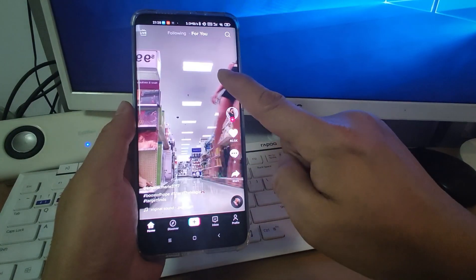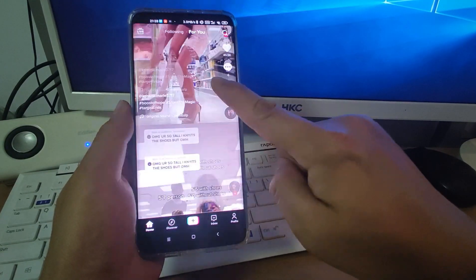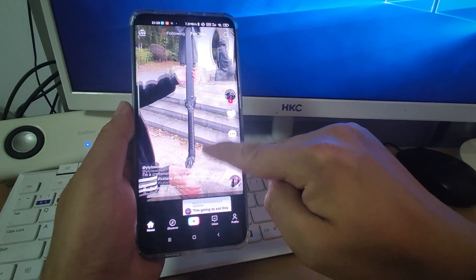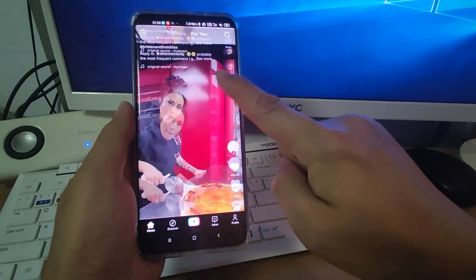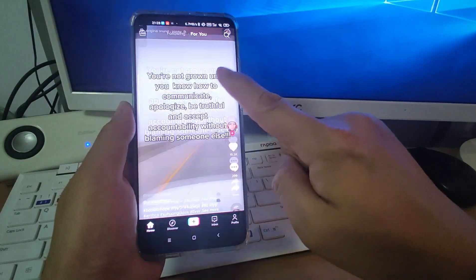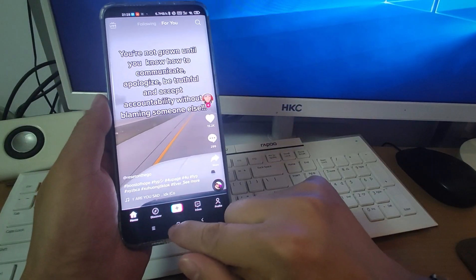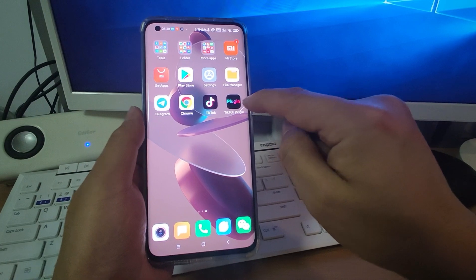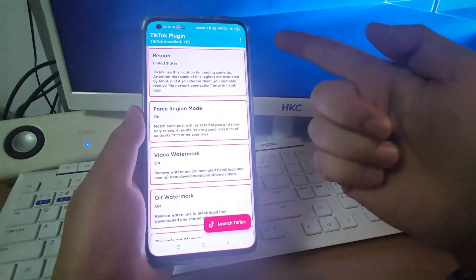After that, you can see now it's changed to the United States. The videos showing here are from the United States. So it's very easy to use, just using this TikTok plugin.